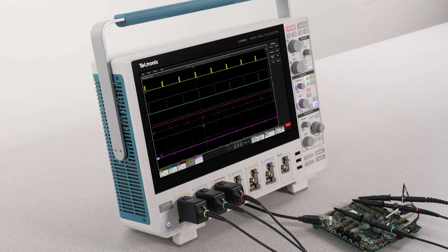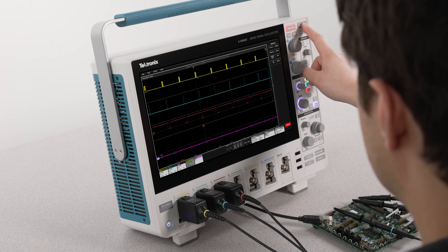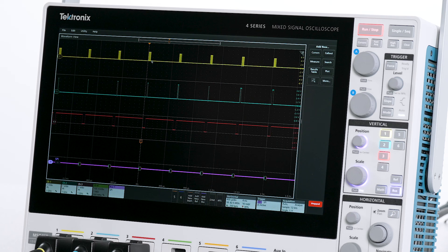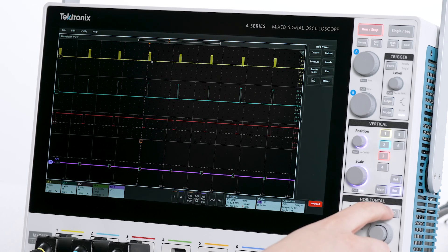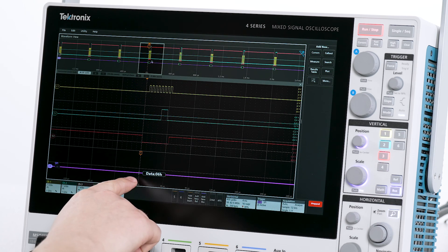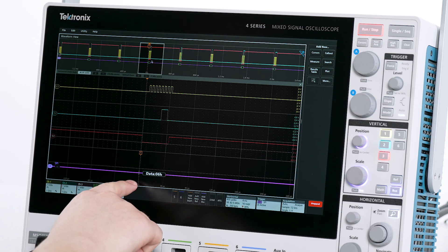Now let's acquire a single waveform to see if the trigger worked as expected. We can see that the trigger point indicated by the T icon is aligned with the falling edge of the SS signal as expected.